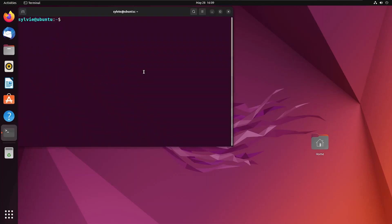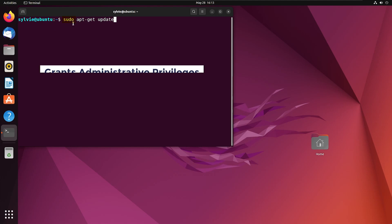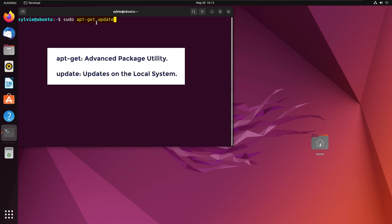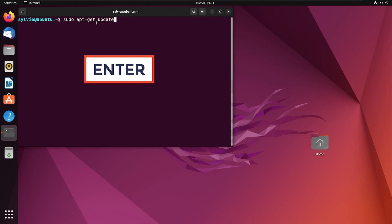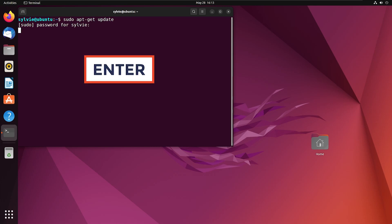Now I'm going to update the installed packages. For this I'm going to use sudo apt-get update. This sudo command grants administrative privileges, and this portion is used to update installed packages. Now I'm tapping on the enter button to continue.